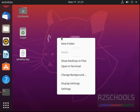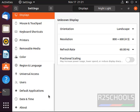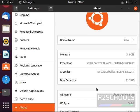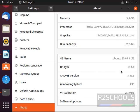First, right-click on your desktop and select display settings. Then scroll down and click on About. In the right pane, scroll down. See here, OS name is Ubuntu 20.04.1 LTS, and OS type is 64-bit. It is installed on VMware. This is one method.